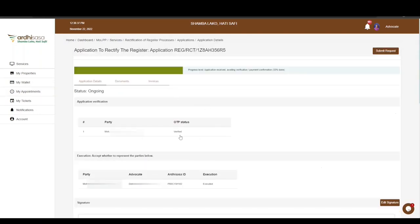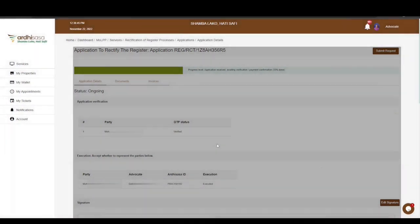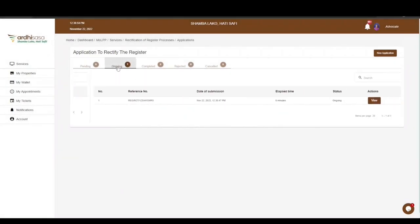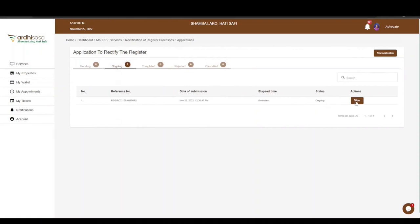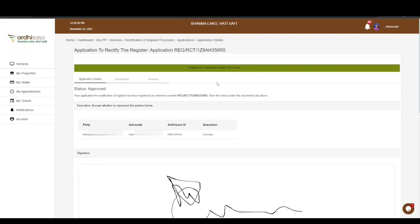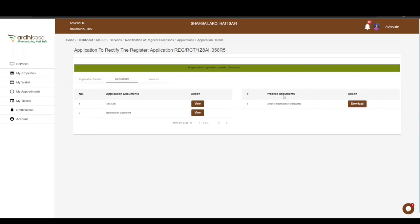Once all parties have signed and the original title has been surrendered, the Submit Request button will be active. Click it to receive the confirmation message 'Application submitted successfully.' The application will transition to the Ongoing tab. Click View to see it has progressed to the land registration department staff. After the rectification application is successfully approved, the progress bar will read 100%, the land register will be updated, and all parties will be notified. The Order of Rectification of Register (LRA 92 document) will be available in the Documents tab in their respective RDSASA accounts.